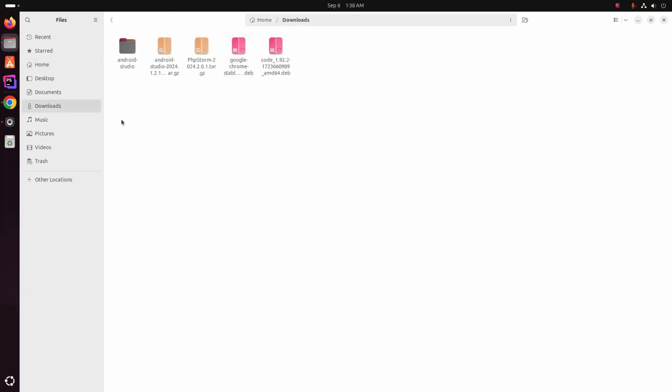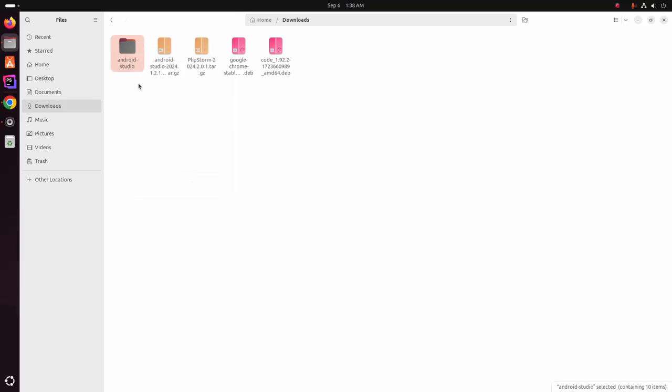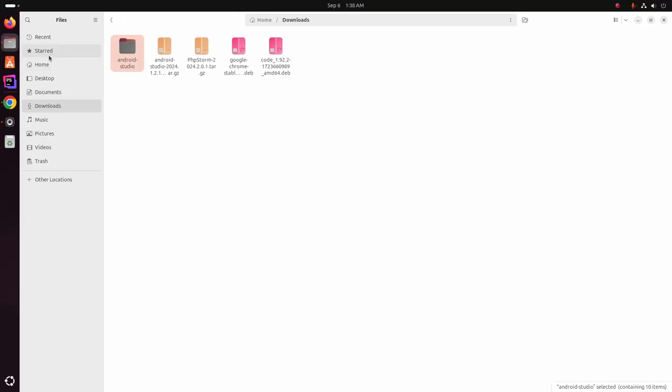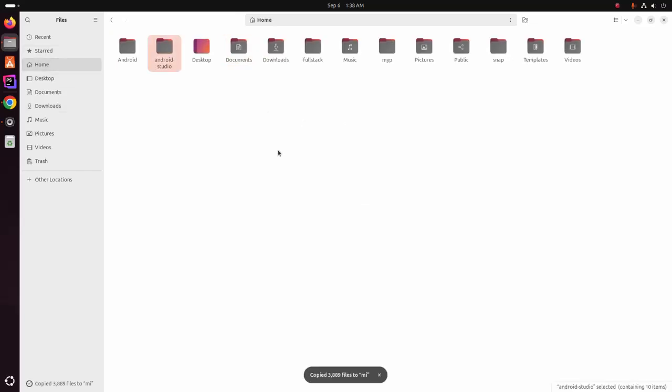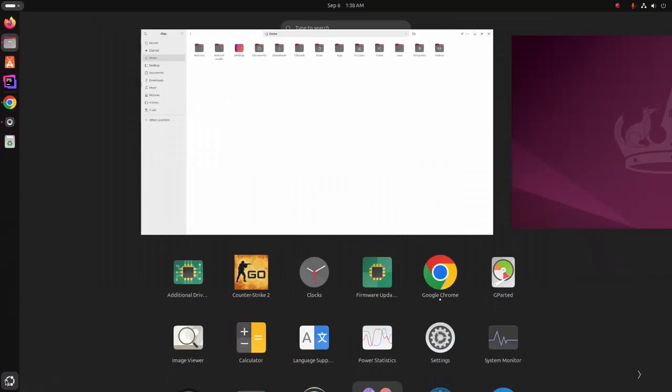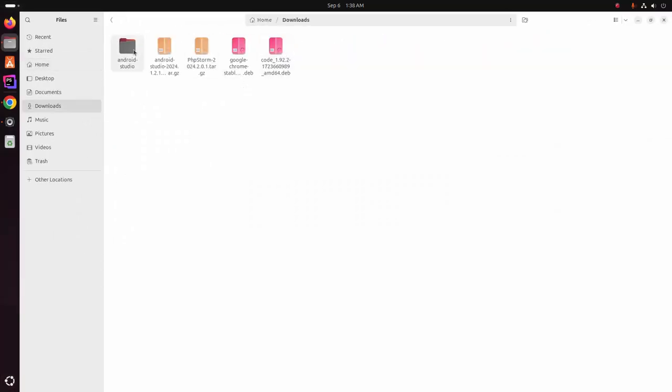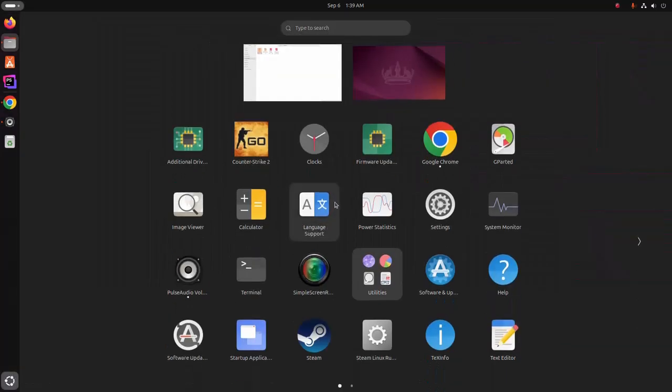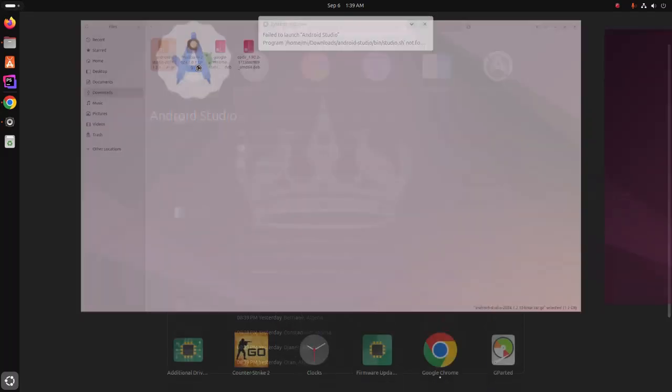You can move this Android Studio file to the home directory, or you can copy and then delete this directory, and then open Android Studio.